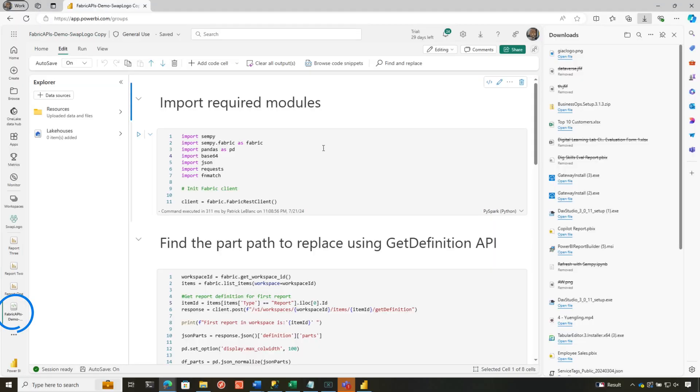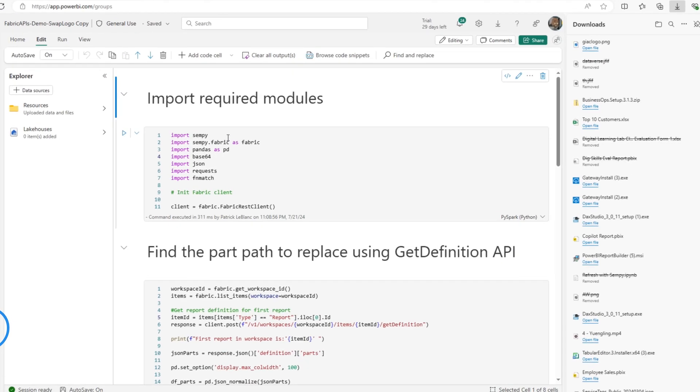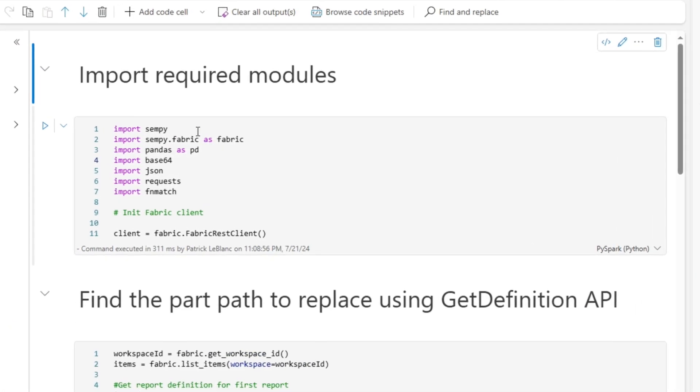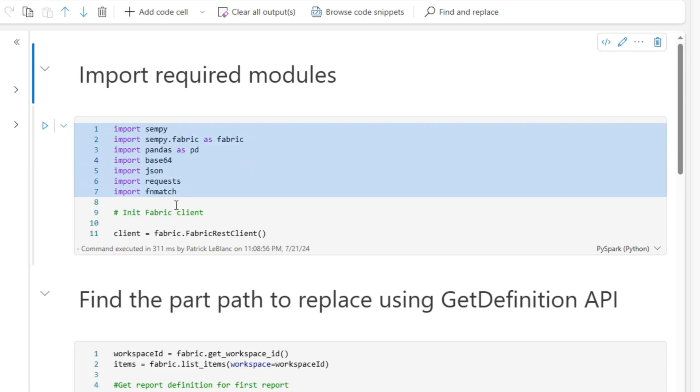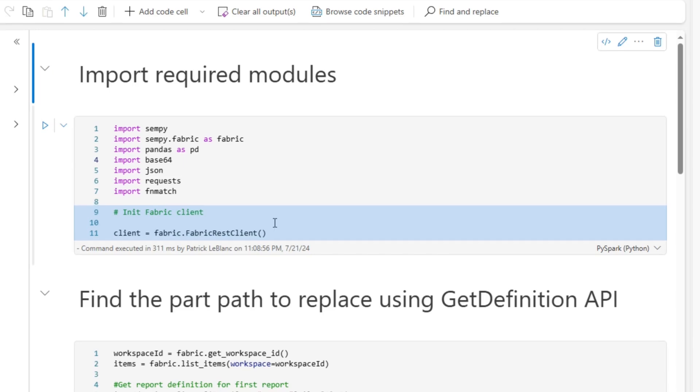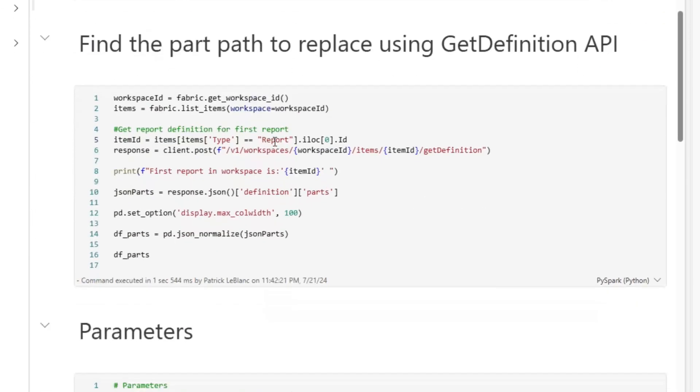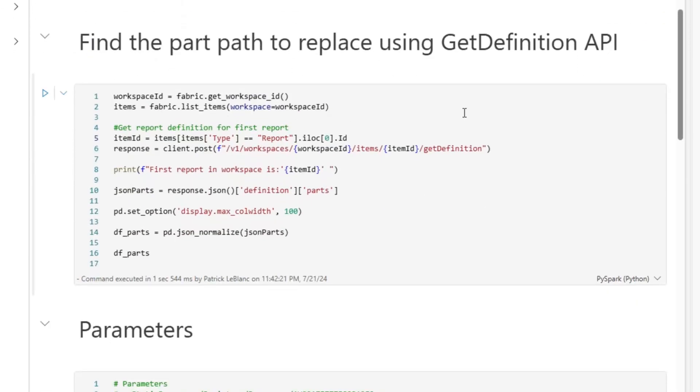The first thing we do is, we don't need to install Senpai anymore. We just import some modules. You can see the Senpai modules, Pandas, and some other modules that we need. And then we initiate the Fabric client. And then in the next cell, what we want to do is find the path that we want to replace.